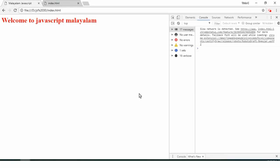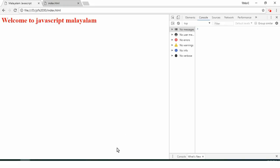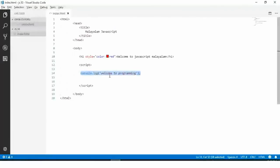Welcome to the JavaScript series. In the first episode of the JavaScript series, we have a sample JavaScript. This is our console. Let's talk about JavaScript.